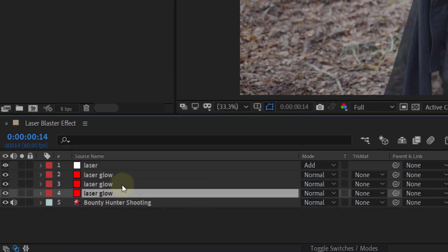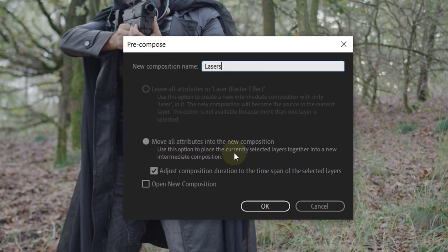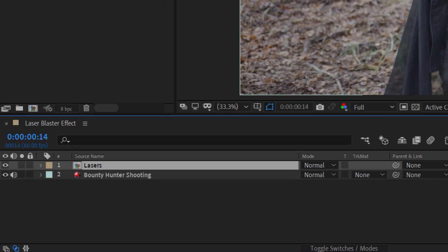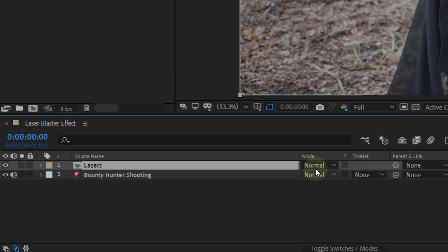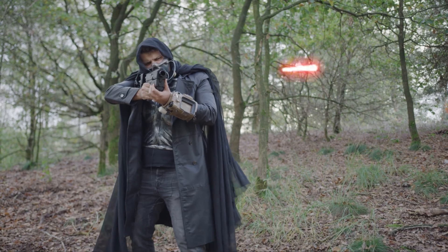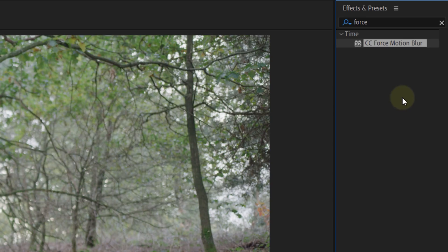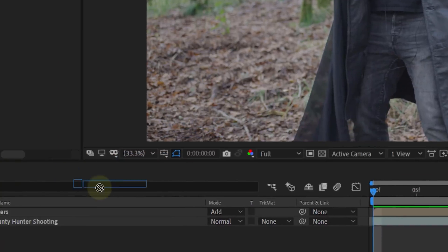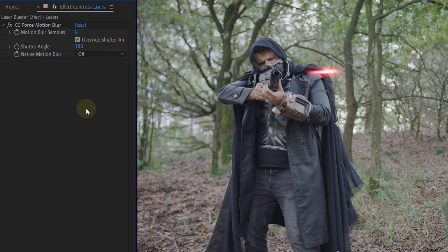Now to keep our workflow clean, we are going to precomp all the solids of the laser and move all attributes into a new composition. This will combine all the solids in one layer, which is much cleaner. The next thing you can do is set the blending mode of the precomp layer to Add. We already have the basic laser, so now we can start adding the details. First, let's add motion blur to the laser — you can easily do this by adding the effect Force Motion Blur. I find the shutter angle of 180 a little too much, so let's reduce that to 90, which will give a nice subtle motion blur.